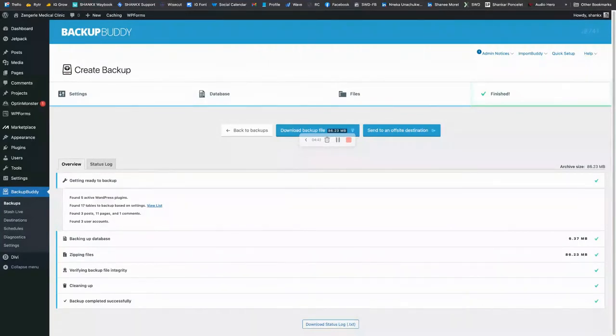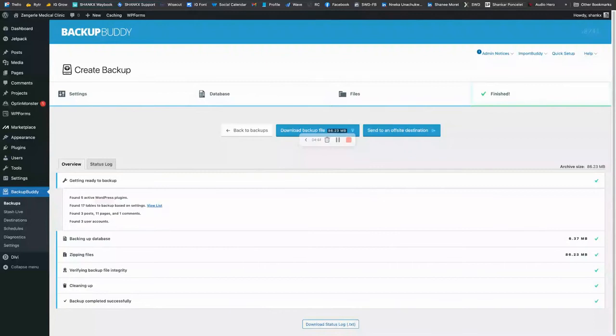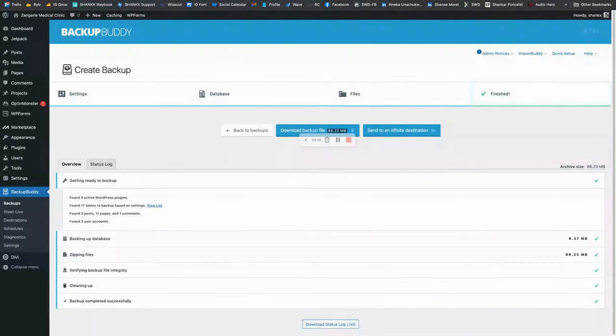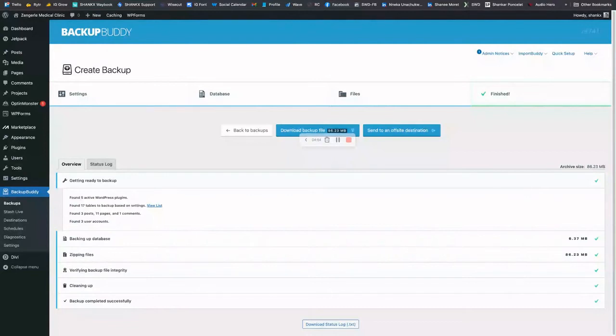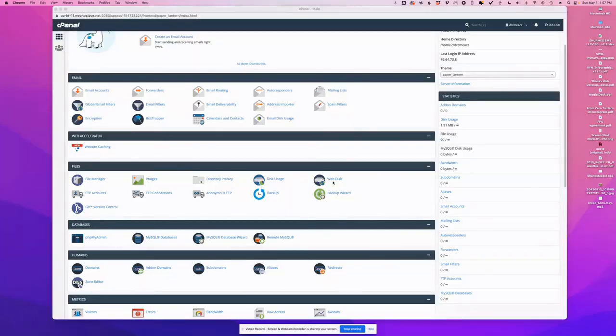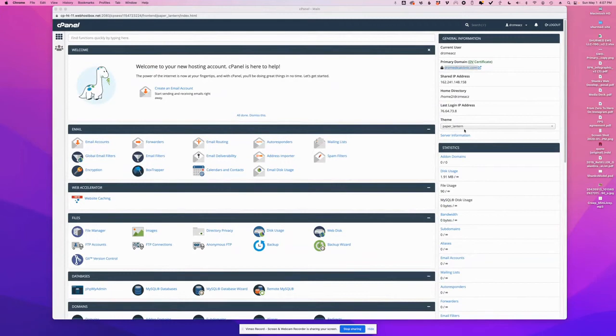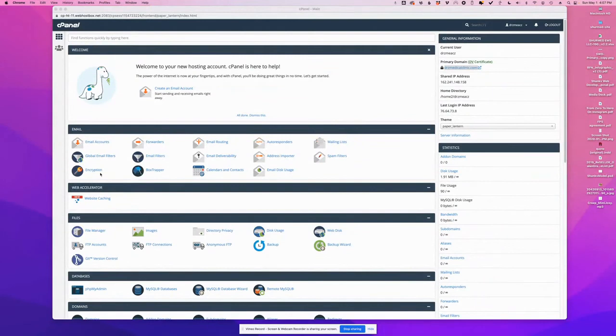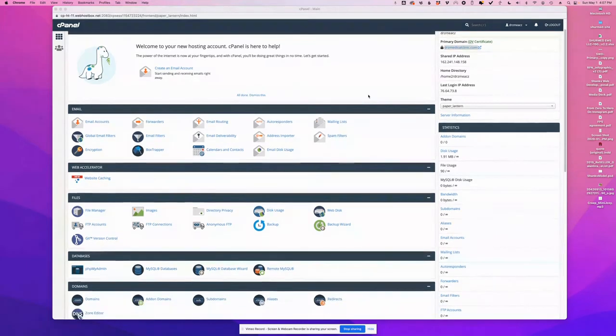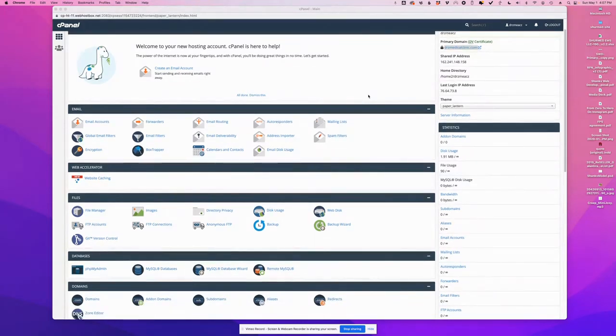Next up, we will have to upload the ImportBuddy file to the target server and then also upload the backup file. As you can see, I have the cPanel of my target server open. The SSL certificate is installed correctly, everything is ready to go. So I have my domain pointed to the cPanel, and all the DNS records are set up as well.